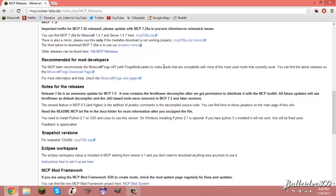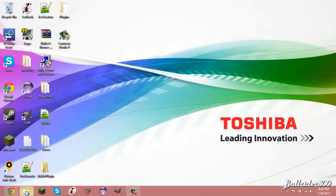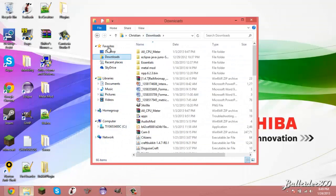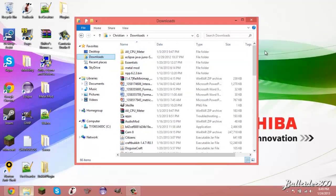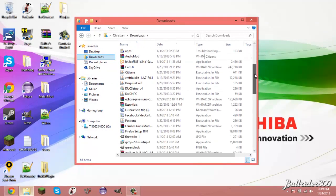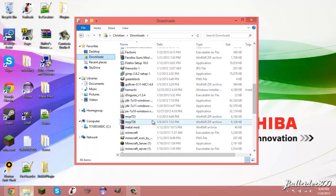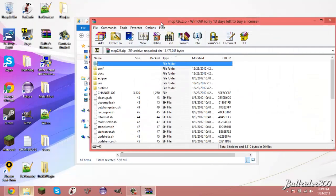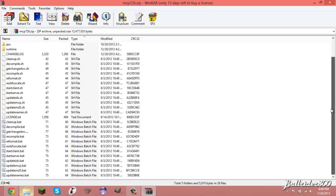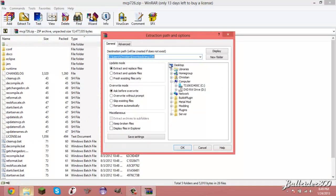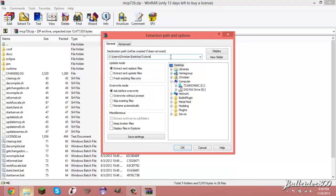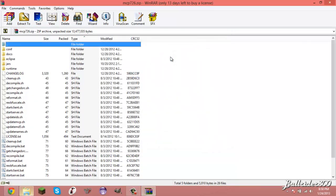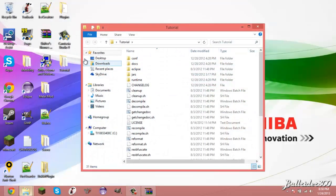And then you're going to get, I'm just going to open it up in here, you're going to get this, where is it, mcp.7x. You're going to get this zip file, you're going to extract it, and I'll do it to my desktop and I'll call it tutorial. And then there we go, and then I'll go back to my desktop and here we go.